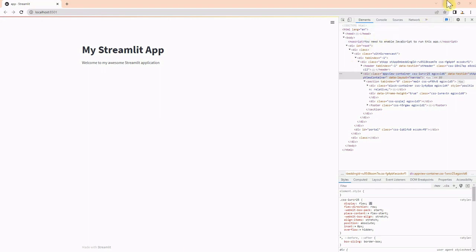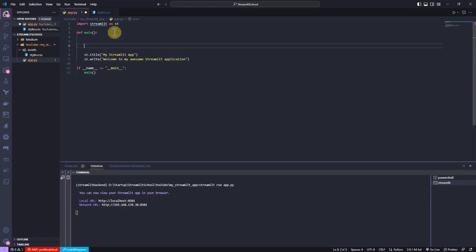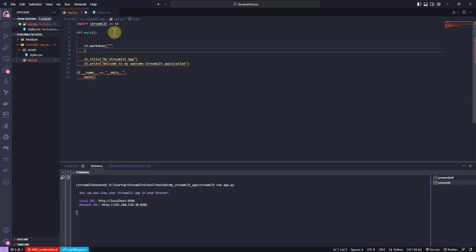Now, I go back to VS Code and I type st.markdown and I use the style tag together with unsafe_allow_html equals to true to apply styling and change the color of the CSS element using the copied CSS value.